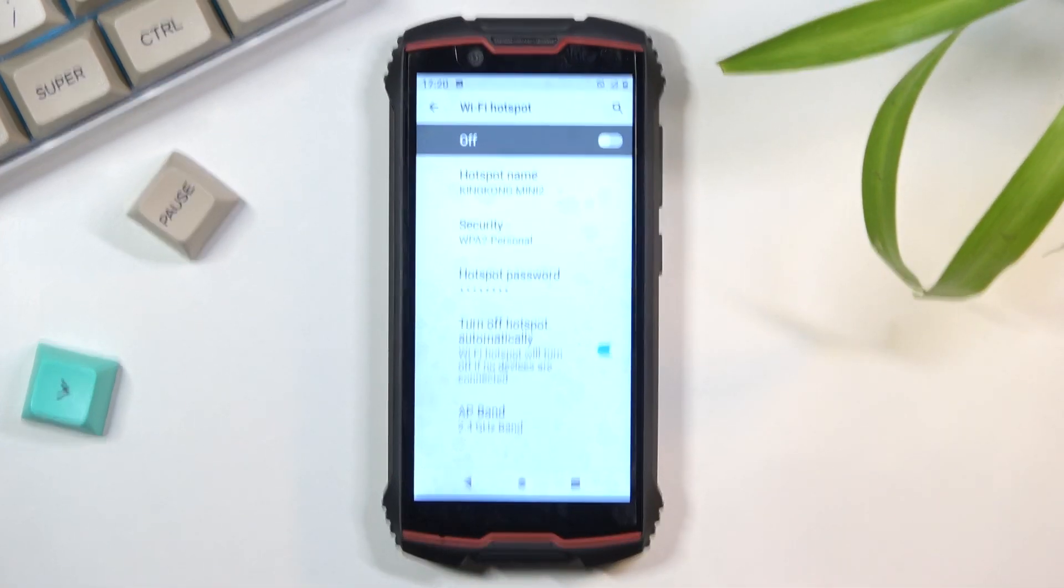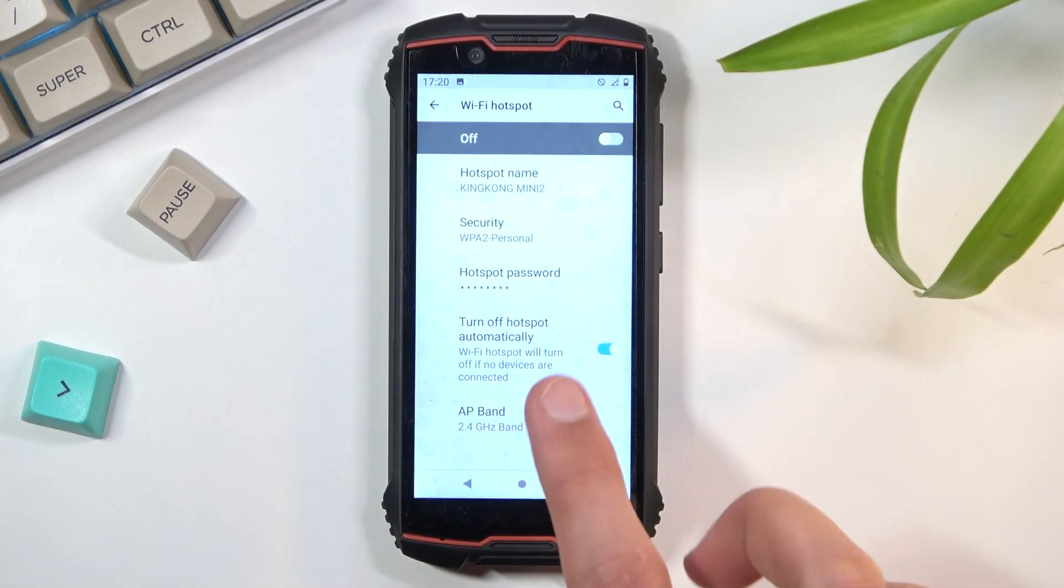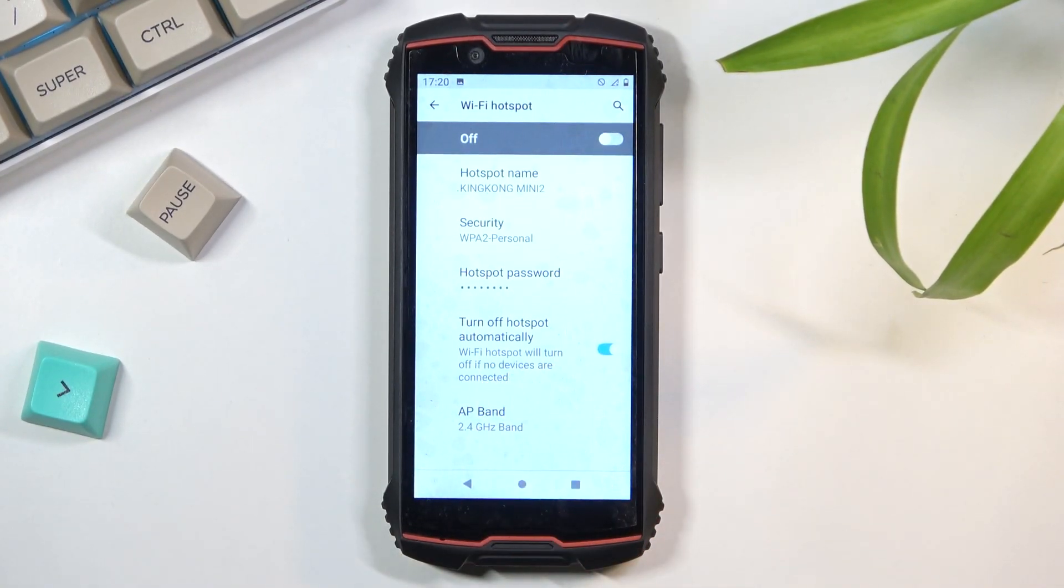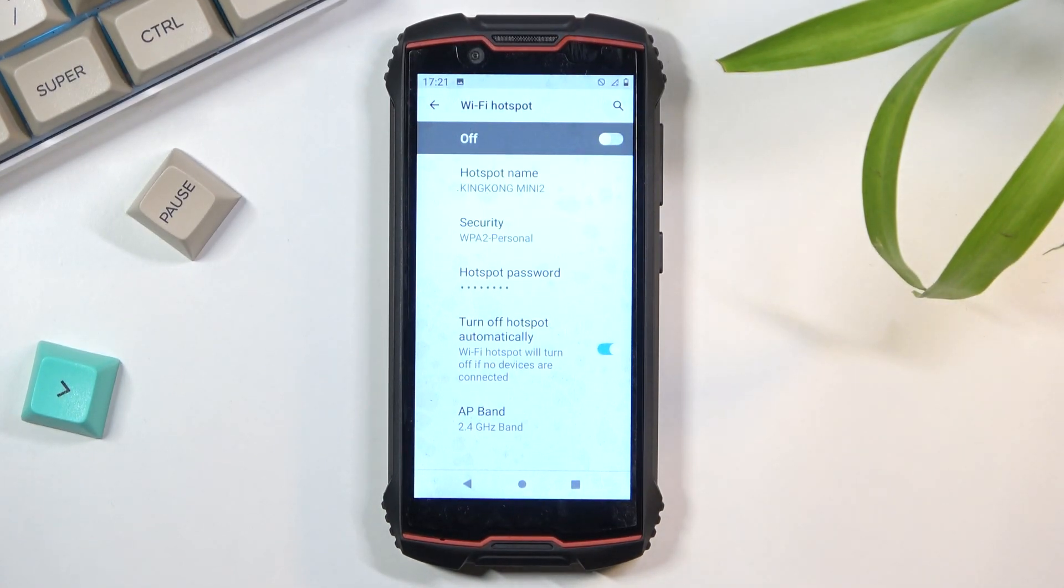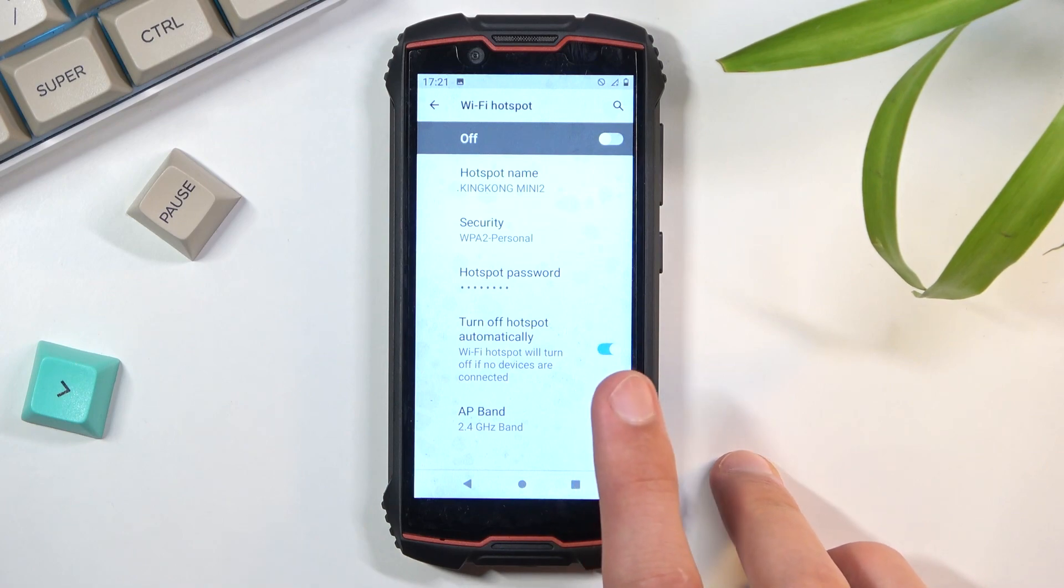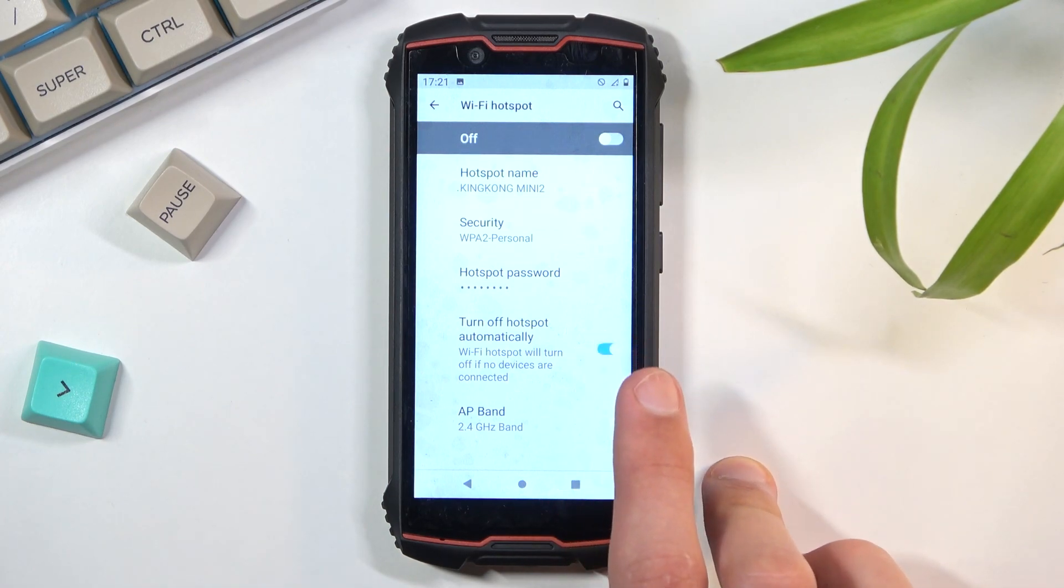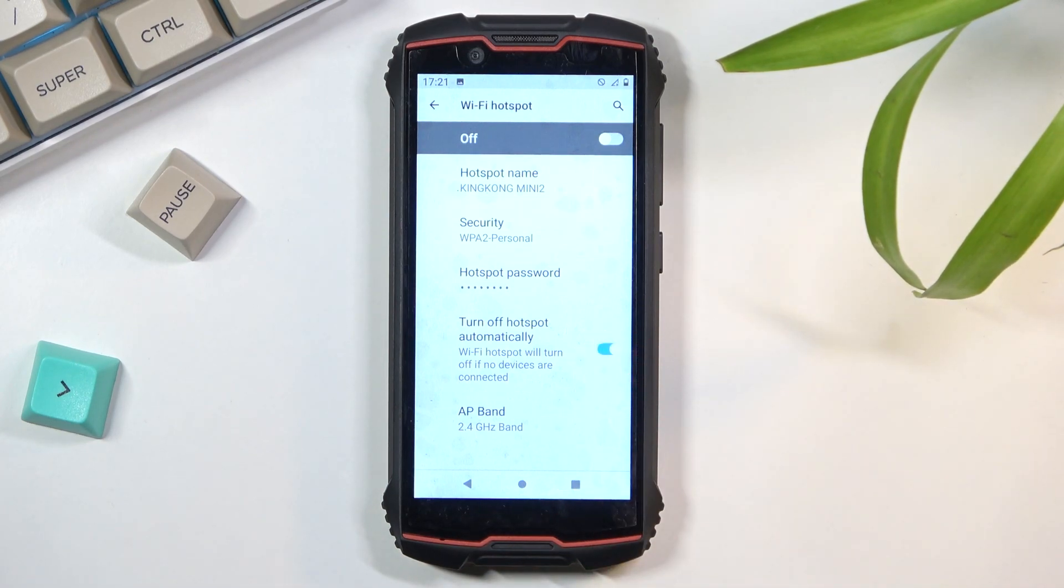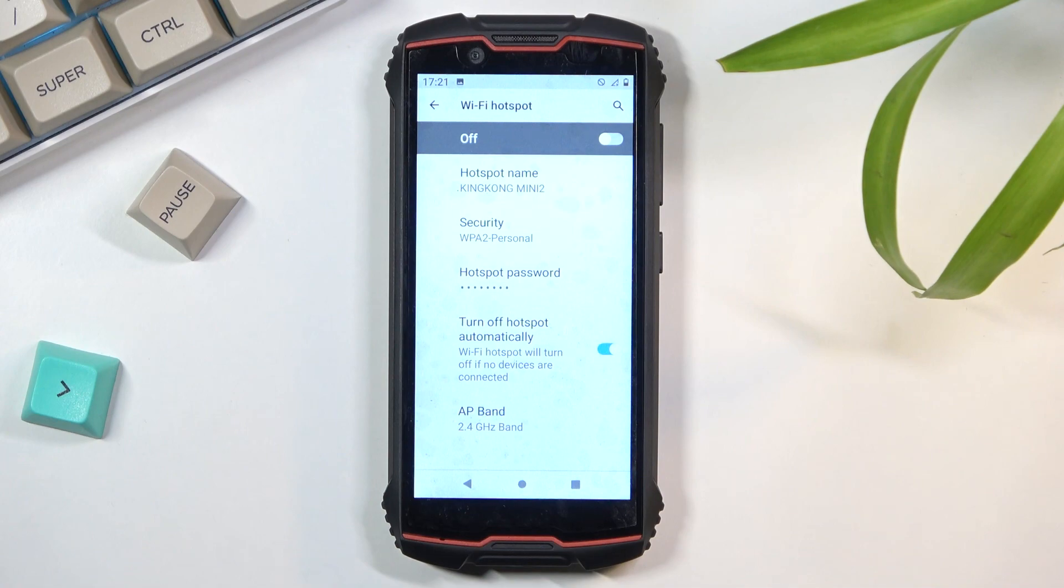And then under Advanced, we have Turn Off Hotspot Automatically. I also recommend you to keep that. I do forget about it, so this helps a lot. When you're not using your hotspot, it will start a countdown and after five or ten minutes it automatically shuts off the hotspot, so it will preserve your battery because hotspot does use more battery.